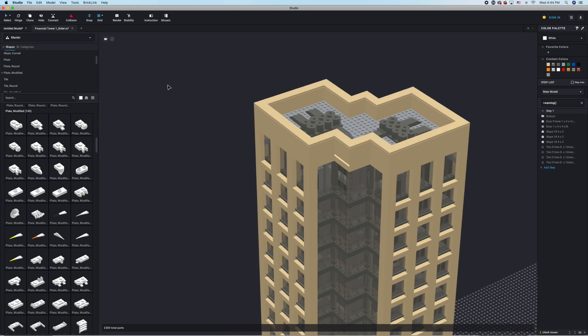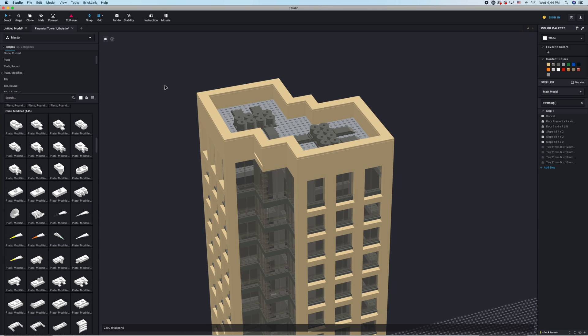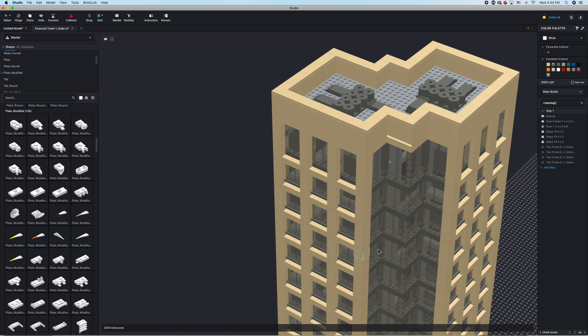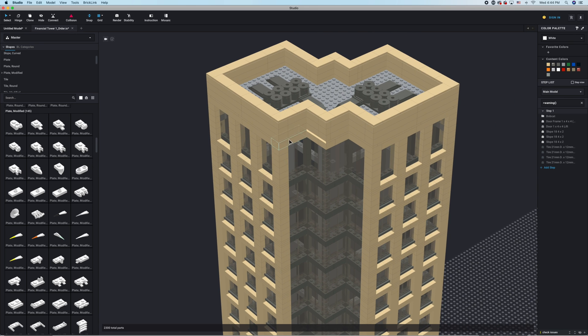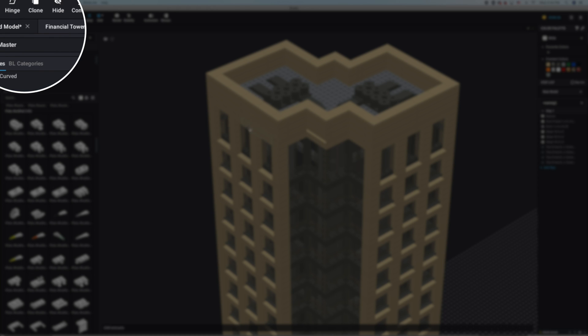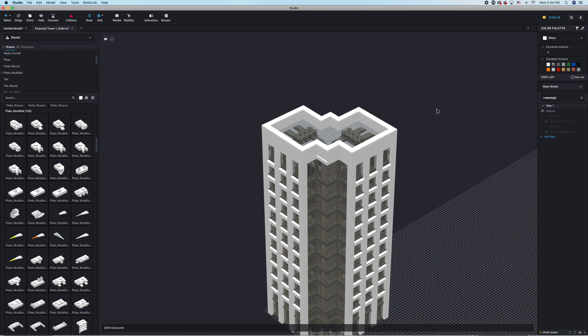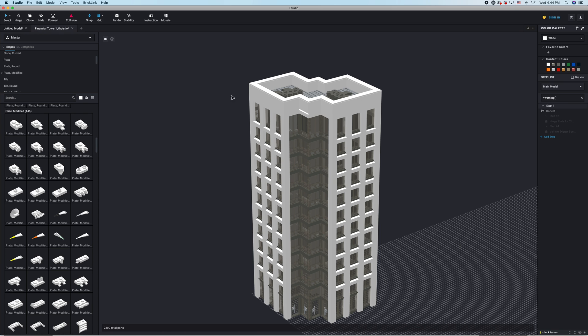Number four is a really cool tool that allows you to choose bricks of all the same color. If you're doing a really big build and you need to single out a certain color to change how it looks throughout the entire build — for example, maybe you want a building to be white instead of tan — you go up to the Select tool and choose By Color. Select one of the tan bricks, change it to white, and now just like that the building is white.